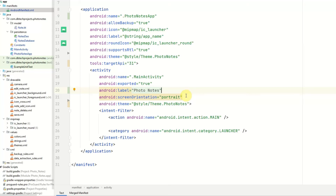Hello YouTube, welcome to the second part in my notes app series. In this series, we're building a notes app in Jetpack Compose. In the last video, we created our Room database, our application class, and also our note model.